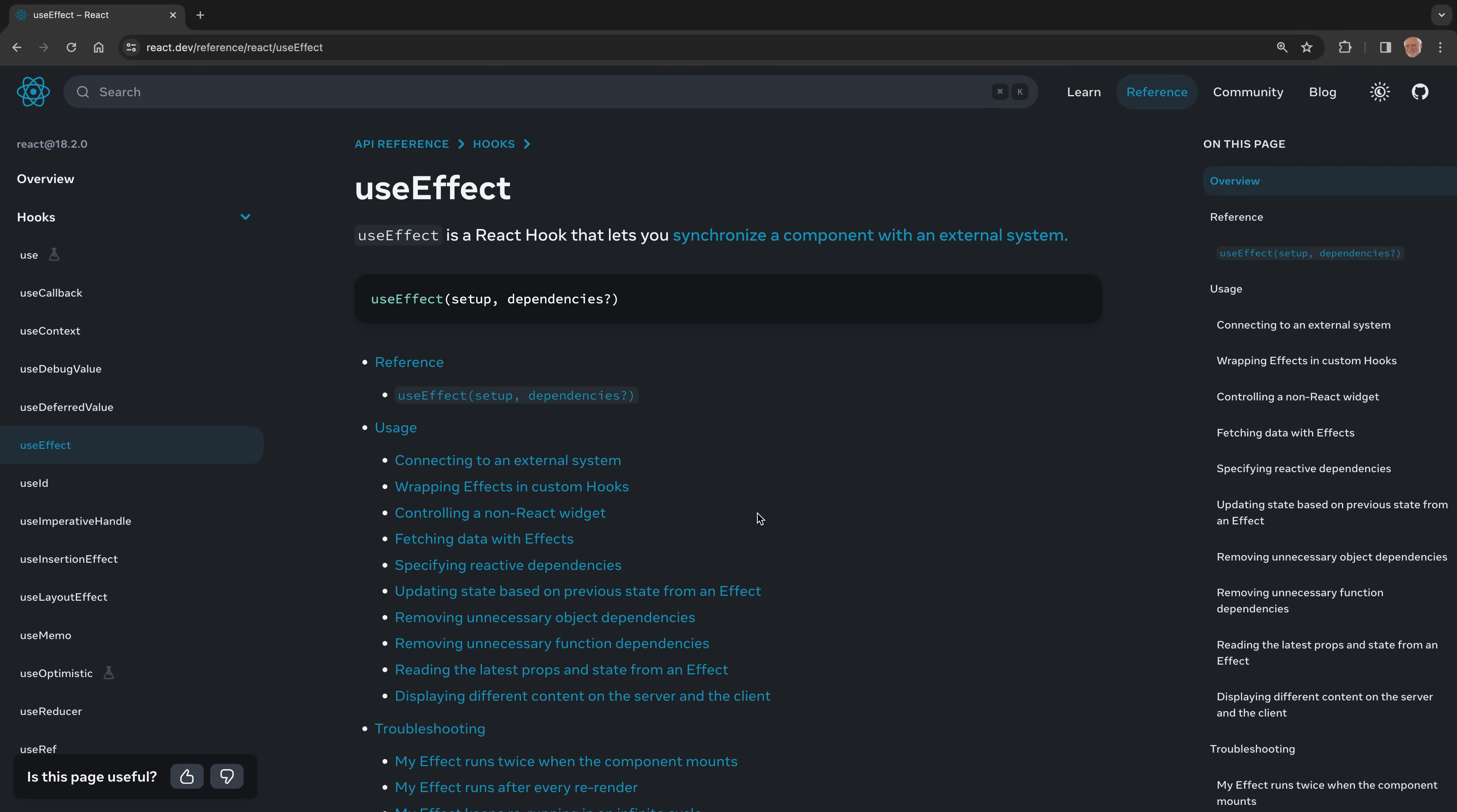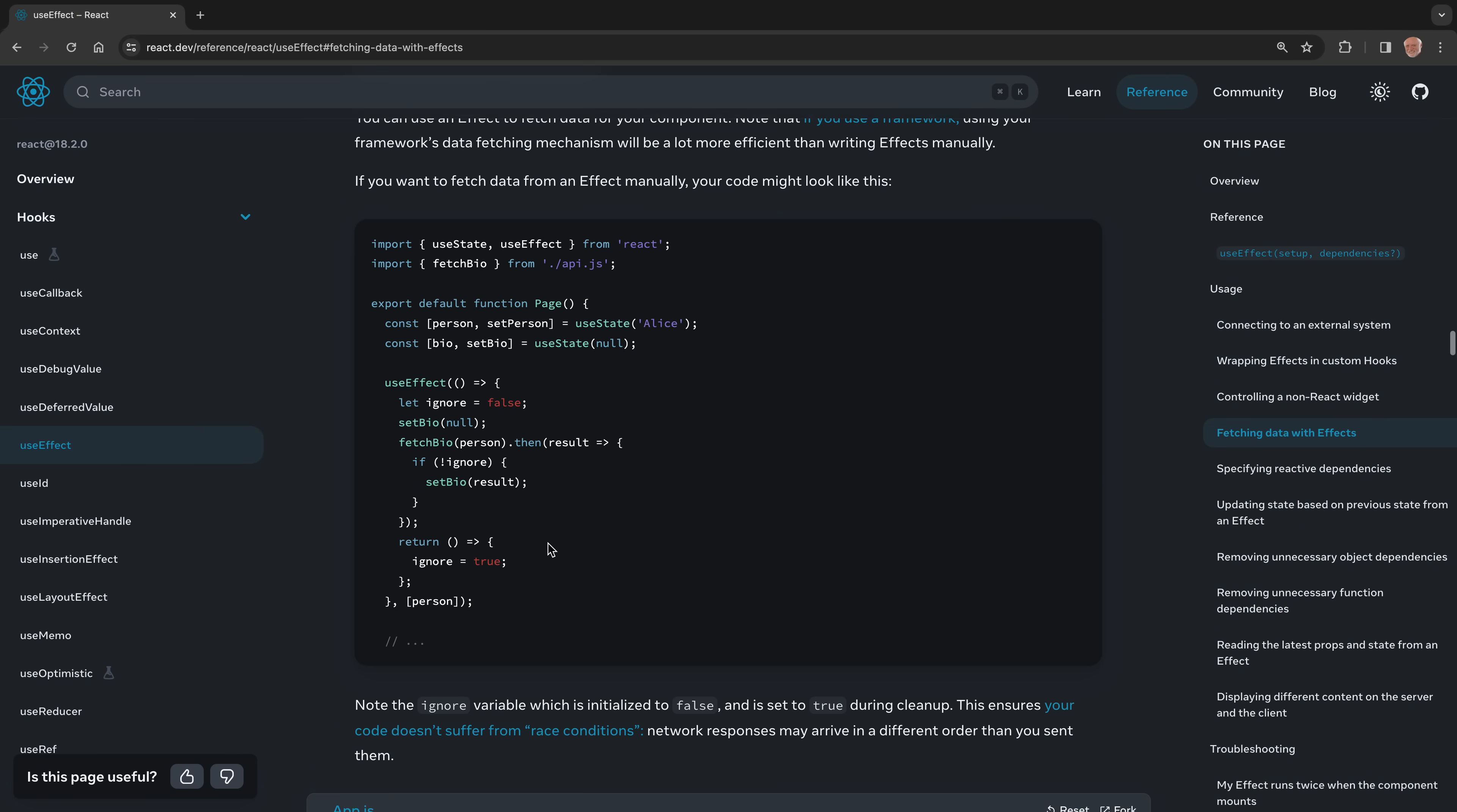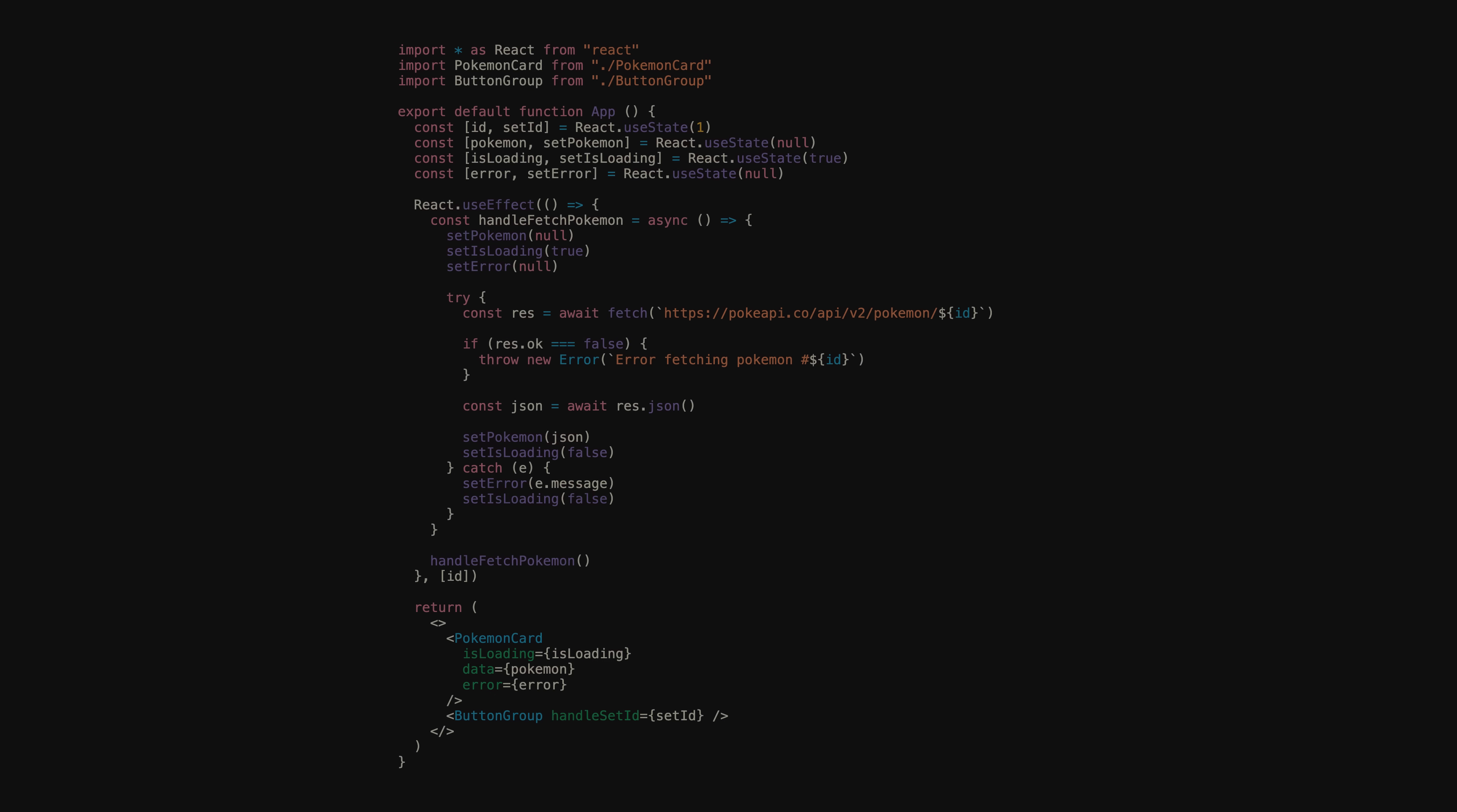Really what we want to do is tell React to ignore any responses that come from requests that were made in effects that are no longer relevant. In order to do that, we need a way to know if an effect is the latest one. If not, then we should ignore the response and not set Pokemon inside of it. To do that, we can leverage closures along with useEffect's cleanup function.